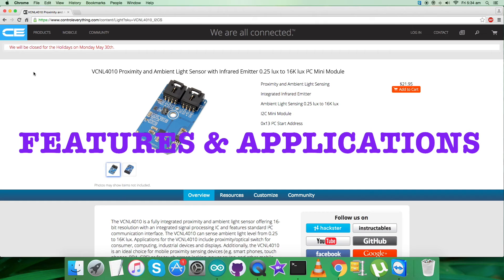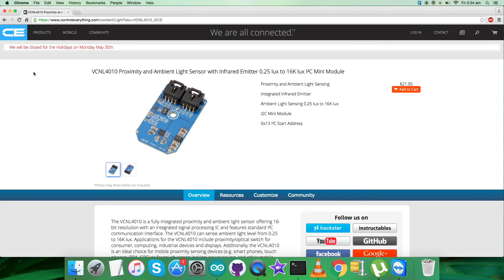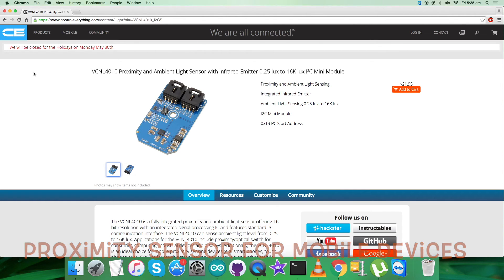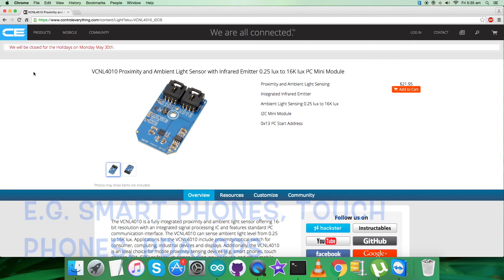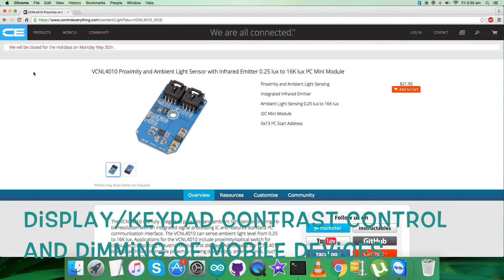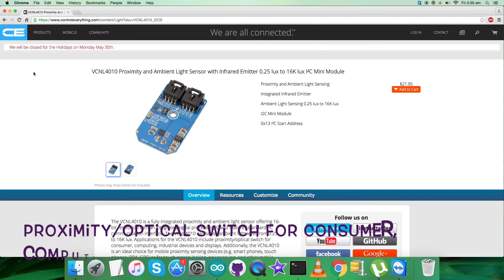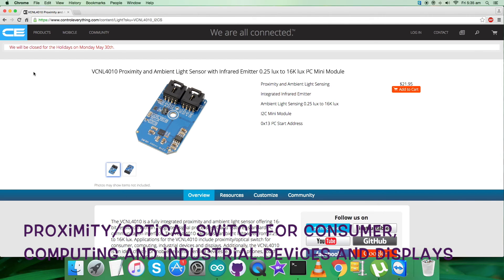The VCNL4010 is a fully integrated proximity and ambient light sensor — fully integrated means the infrared emitter is included in the package. It has 16-bit resolution, includes a signal processing IC, features a standard I2C communication interface, and has an interrupt function. It's applicable for proximity sensing in mobile devices such as smartphones, touch phones, PDA, and GPS for touchscreen locking and power saving, as well as integrated ambient light function for display and keypad control, contrast and dimming of mobile devices.